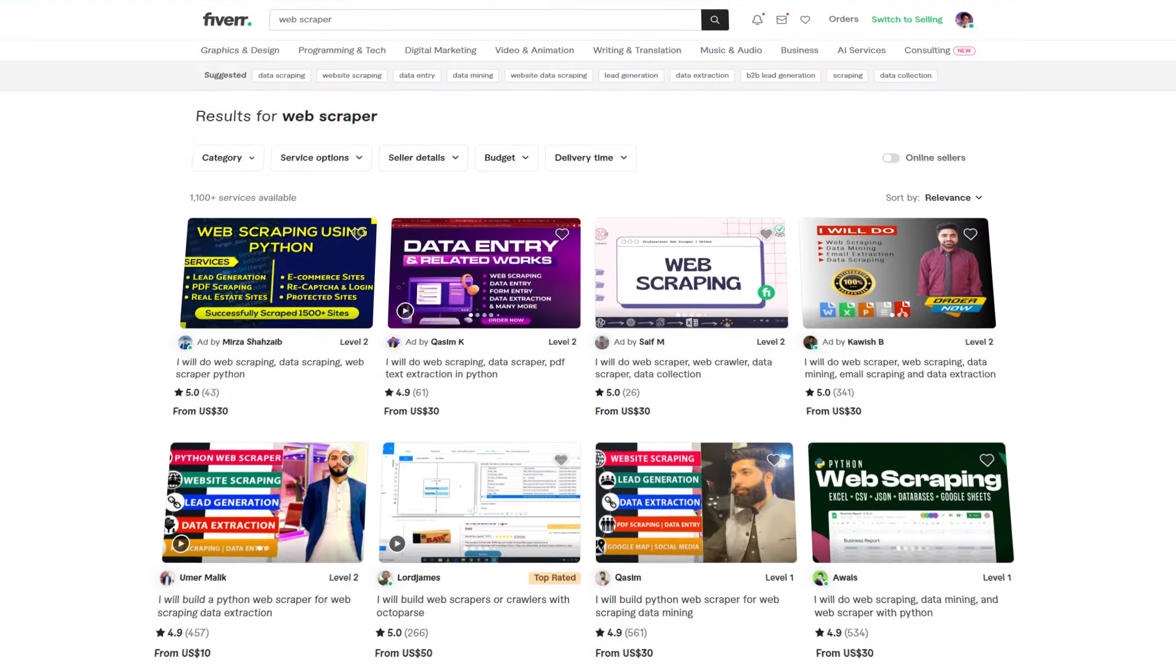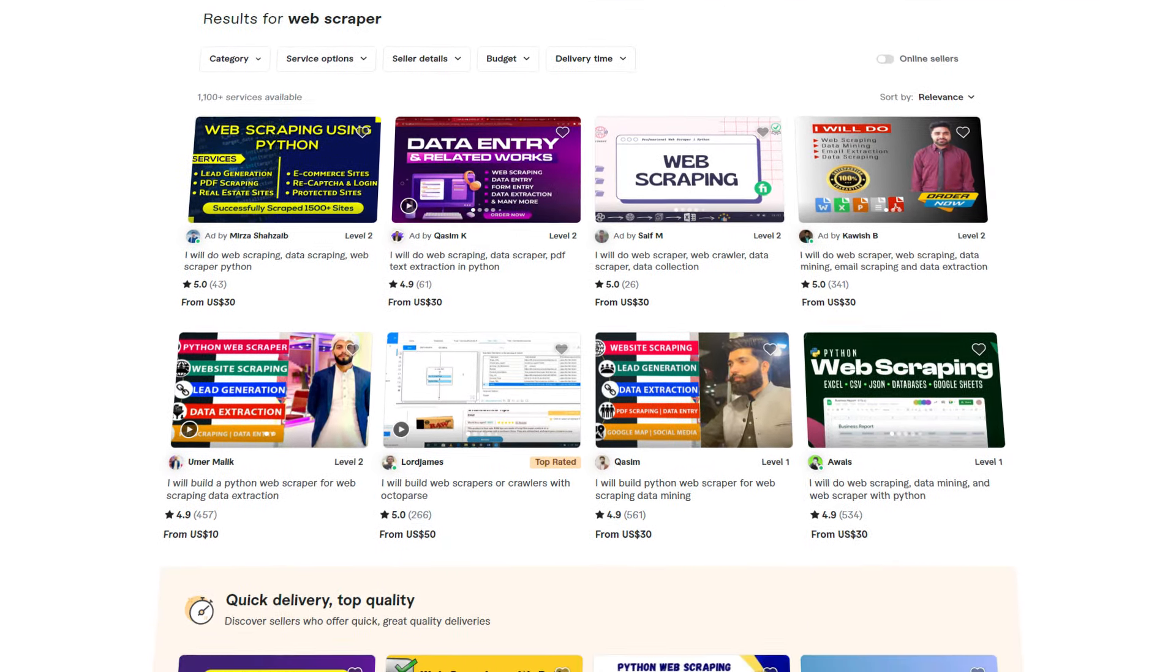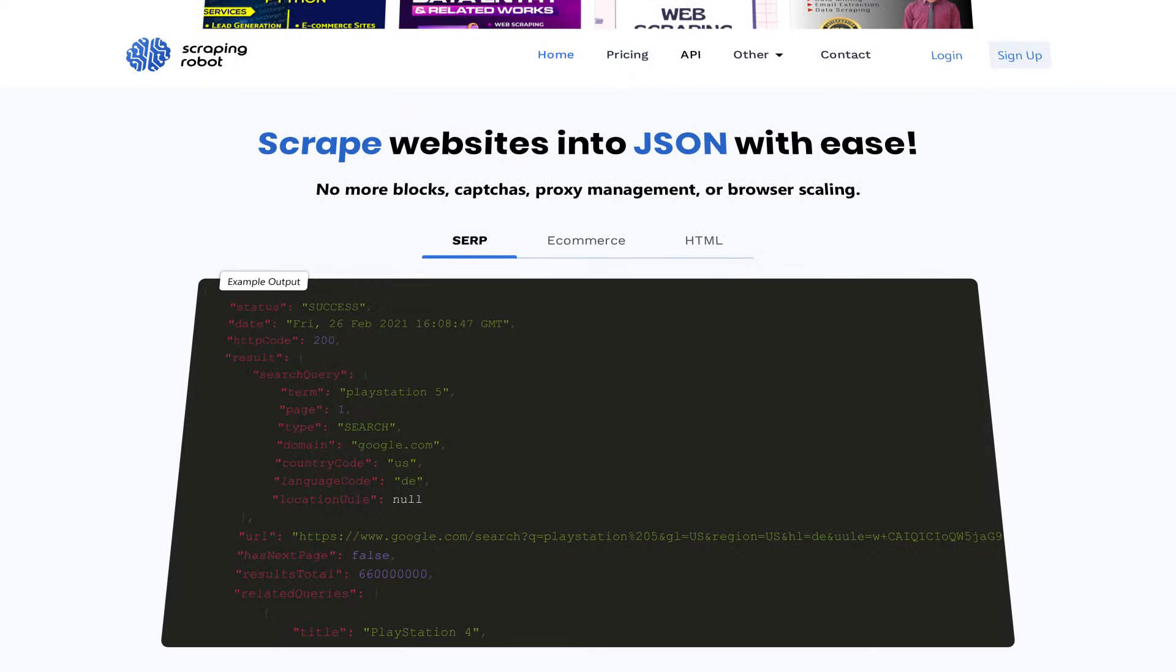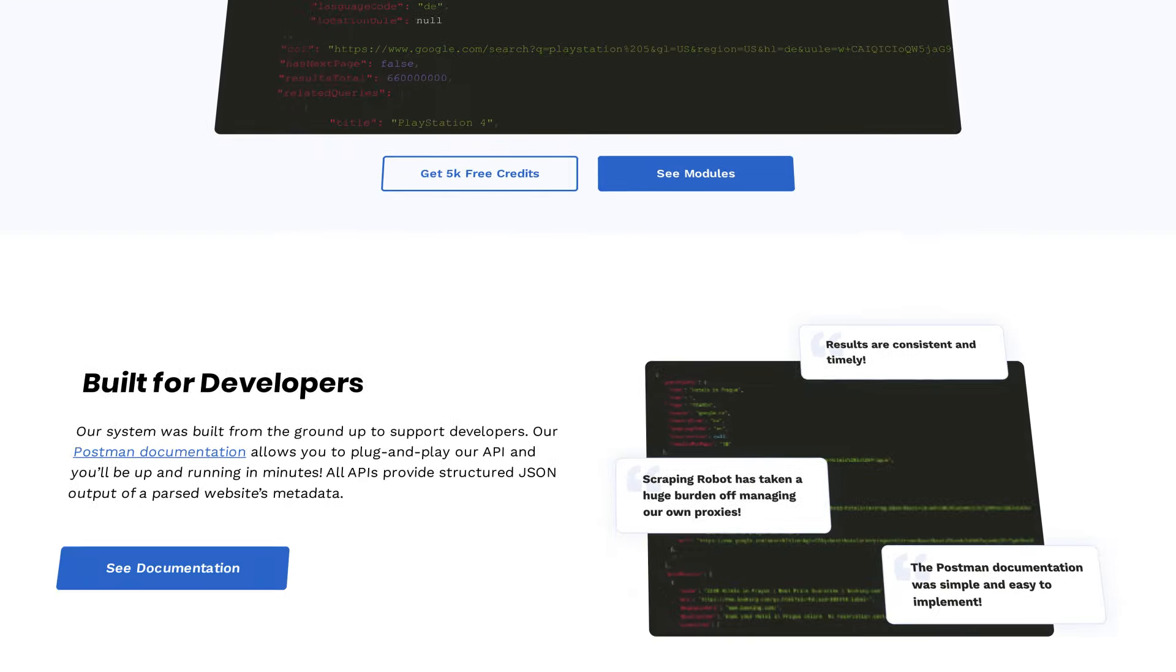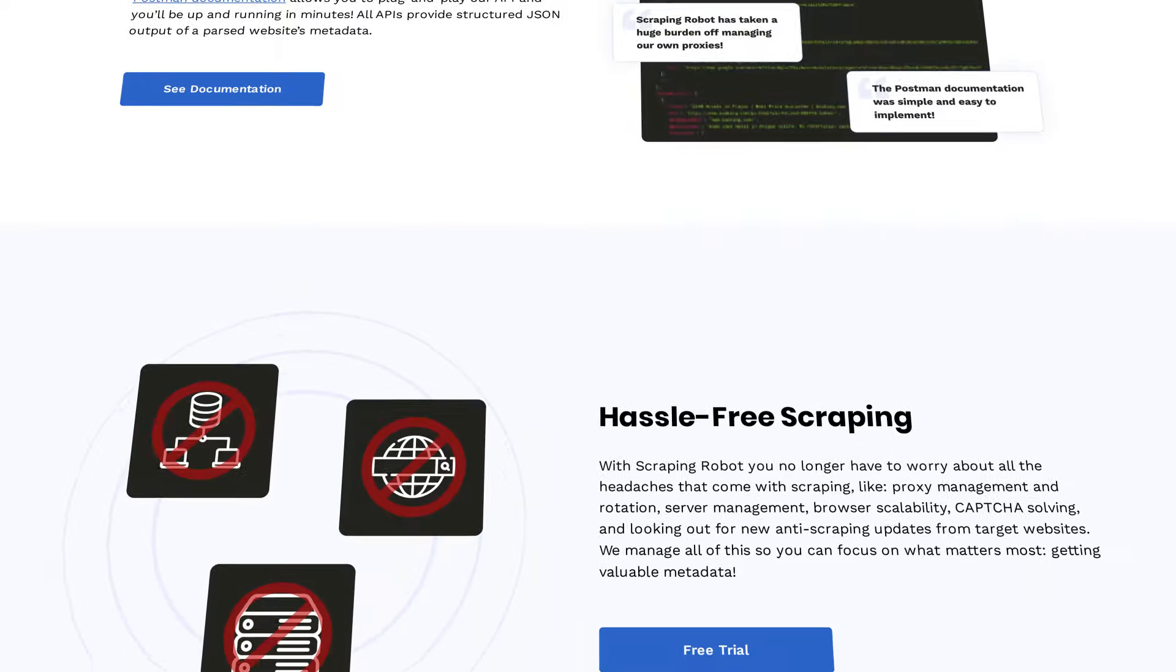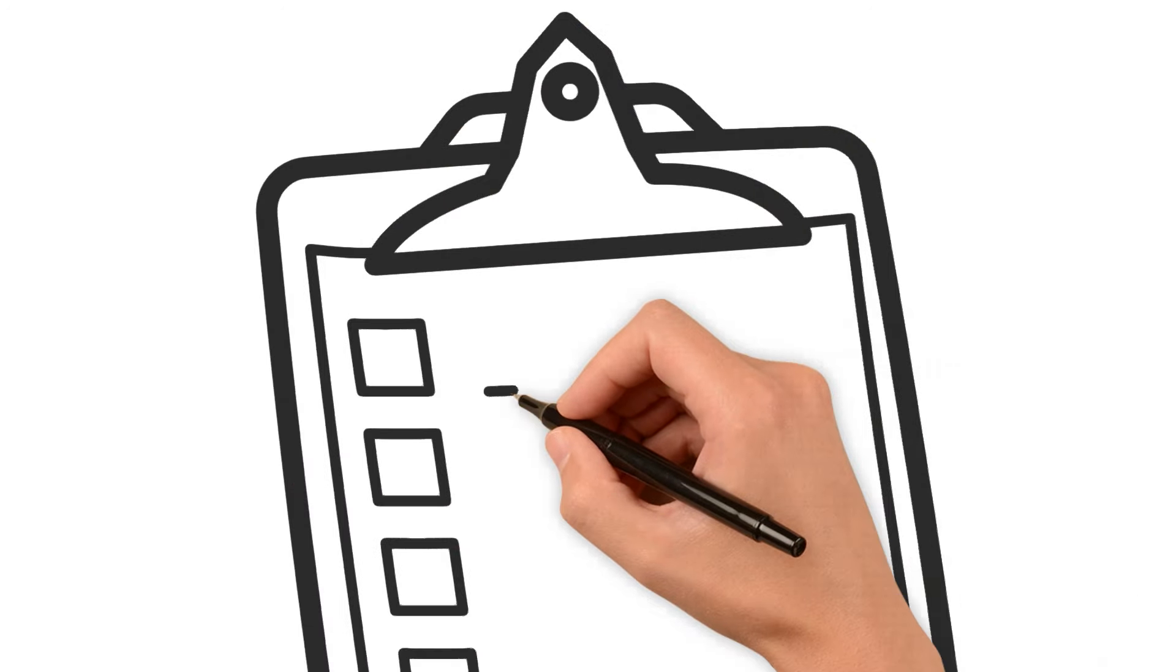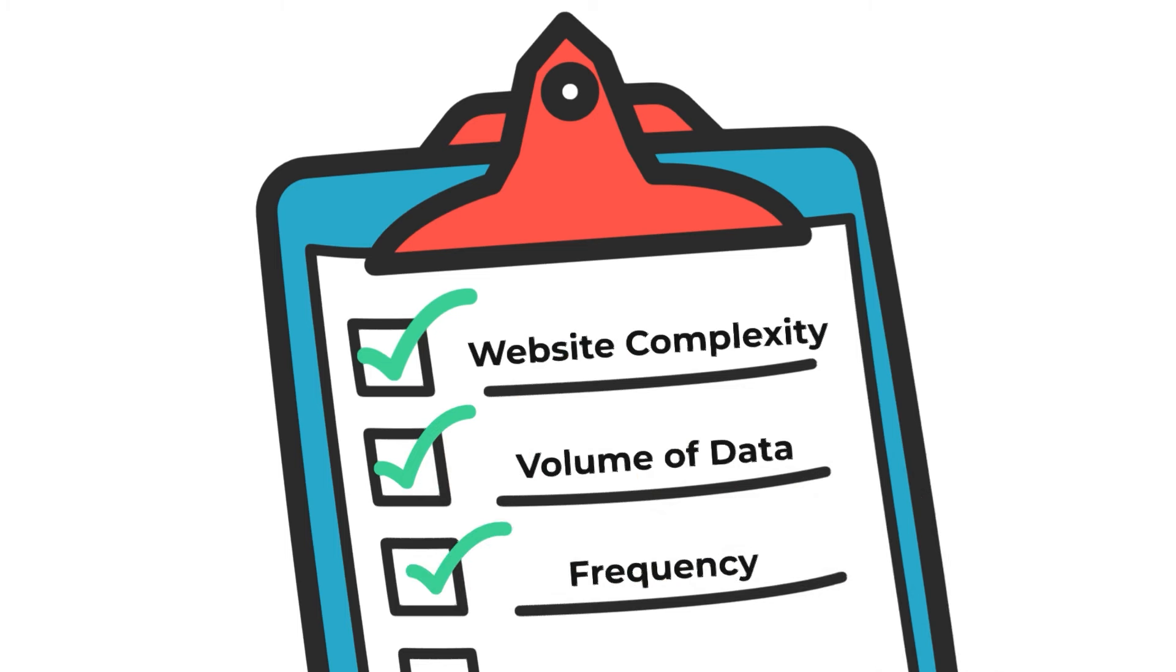Custom-made scrapers are tailored to specific needs, offering flexibility and precision. On the other hand, pre-made tools are ready-to-use solutions, ideal for those looking for a quick and easy start. When choosing a tool, consider factors like the complexity of the website, the volume of data, and the frequency of scraping.